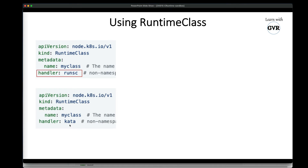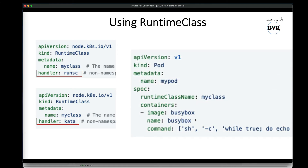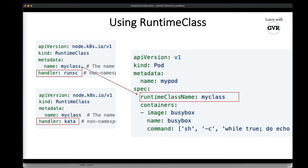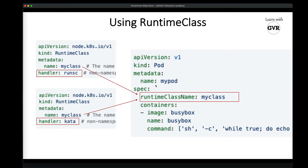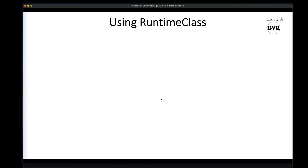To create a RuntimeClass, you write a simple YAML file. From the official documentation, you specify kind: RuntimeClass, set a name — for example 'my-class' — and set the handler to runsc if you want to use gVisor. To use kata container instead, set the handler to kata with a different name. Then you attach the RuntimeClass to a pod by specifying runtimeClassName equal to your class name in the pod spec.